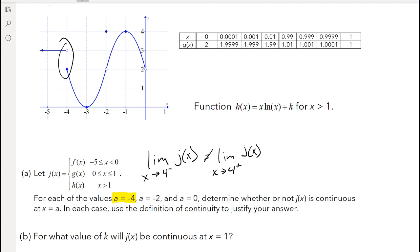You can write it out like that and say it's not continuous because of that. That will be accepted, but you can also just show the picture and say there's a jump discontinuity at negative 4.